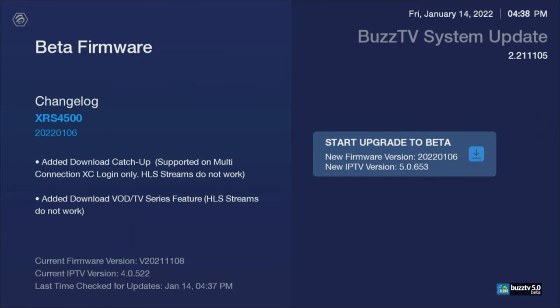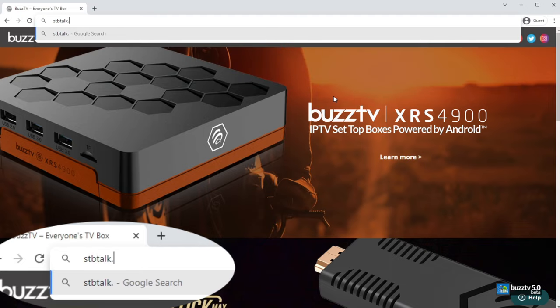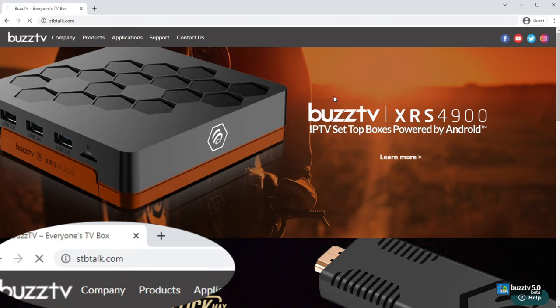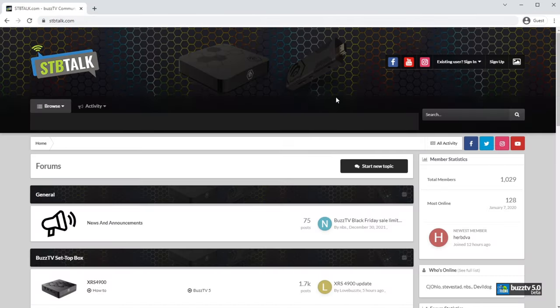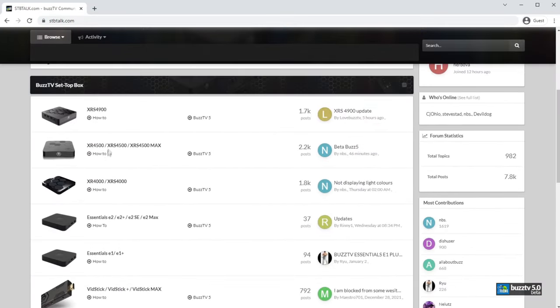If you do have a problem, you cannot go to this website and ask for help. You have to go to stbtalk.com over here, and then you can scroll down and go to your model, doesn't matter if it's an Essential E2 or 4000 series or 4500 series.